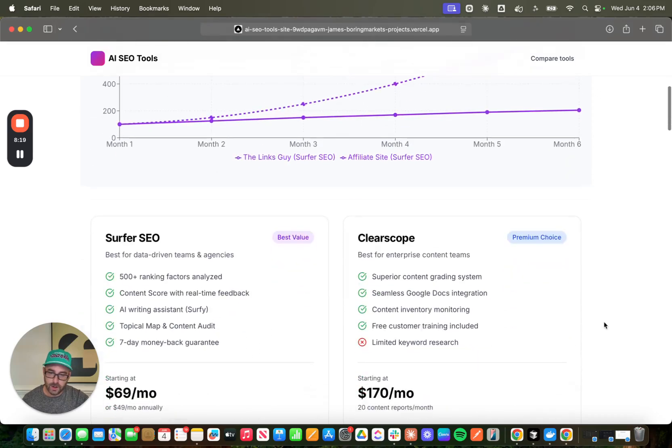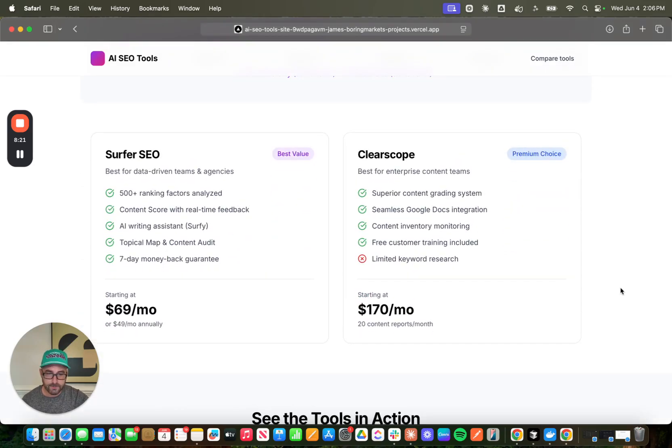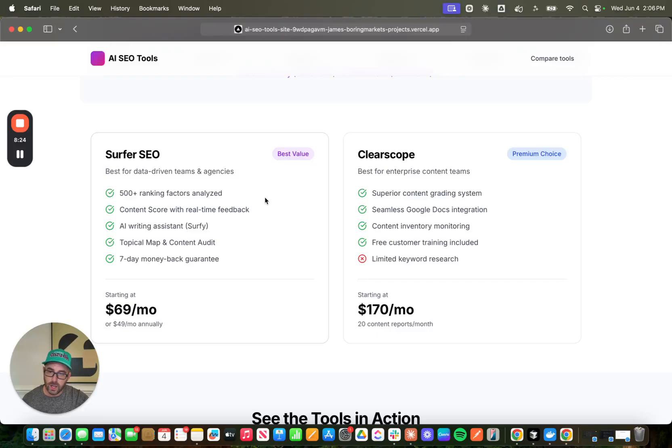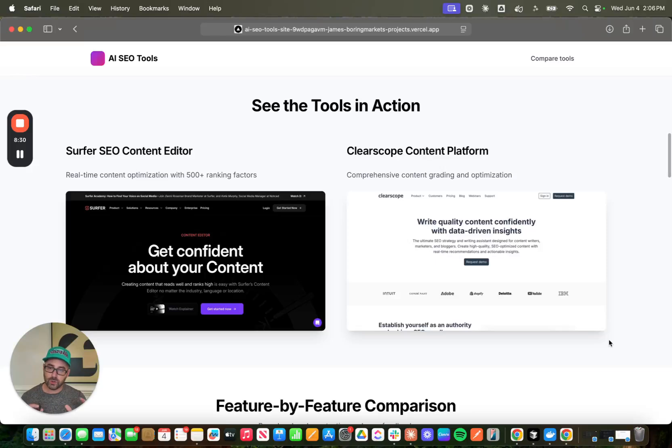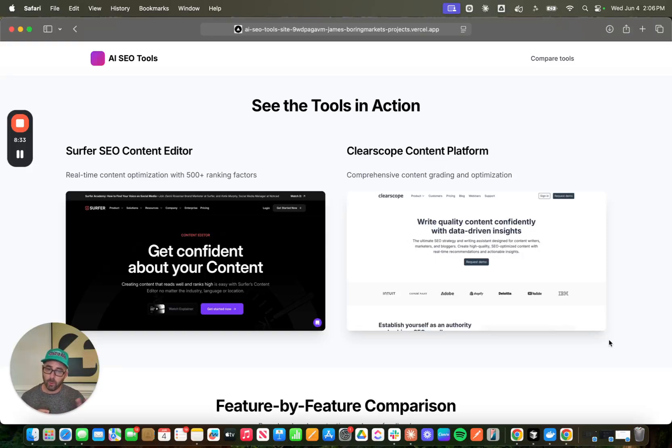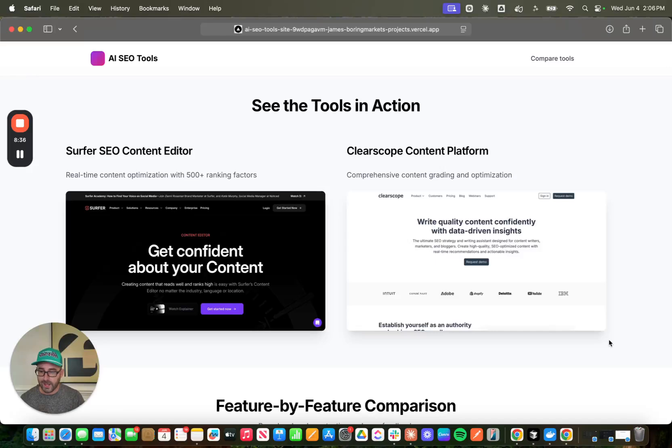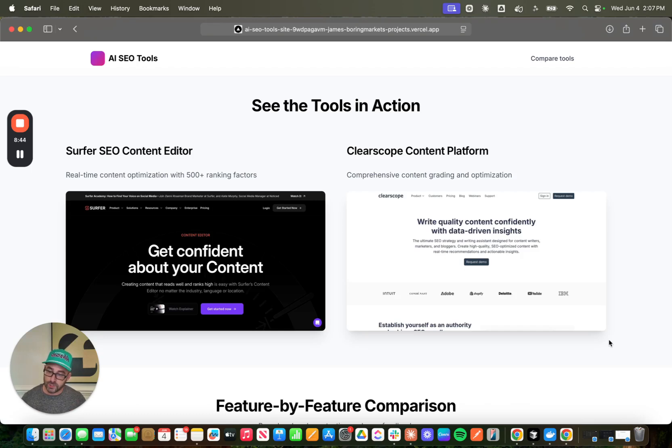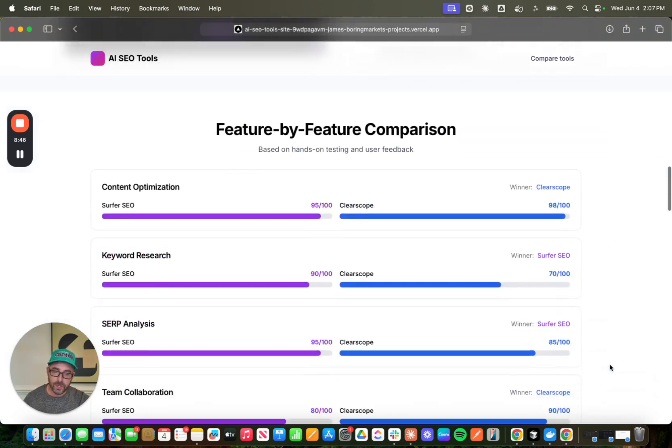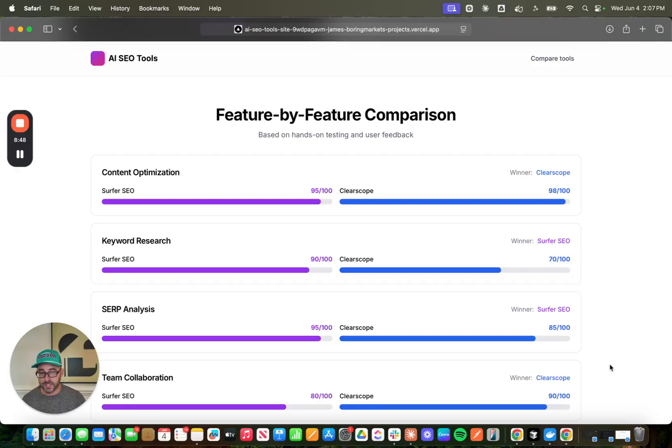So here we have some pricing information, who it's good for, what some of the features are, which I think is really helpful information. And then here we even have screenshots that the Playwright MCP pulled from the live websites and included right here in our landing pages. I think that that is an awesome use case of MCPs for developing rich and persuasive landing pages.